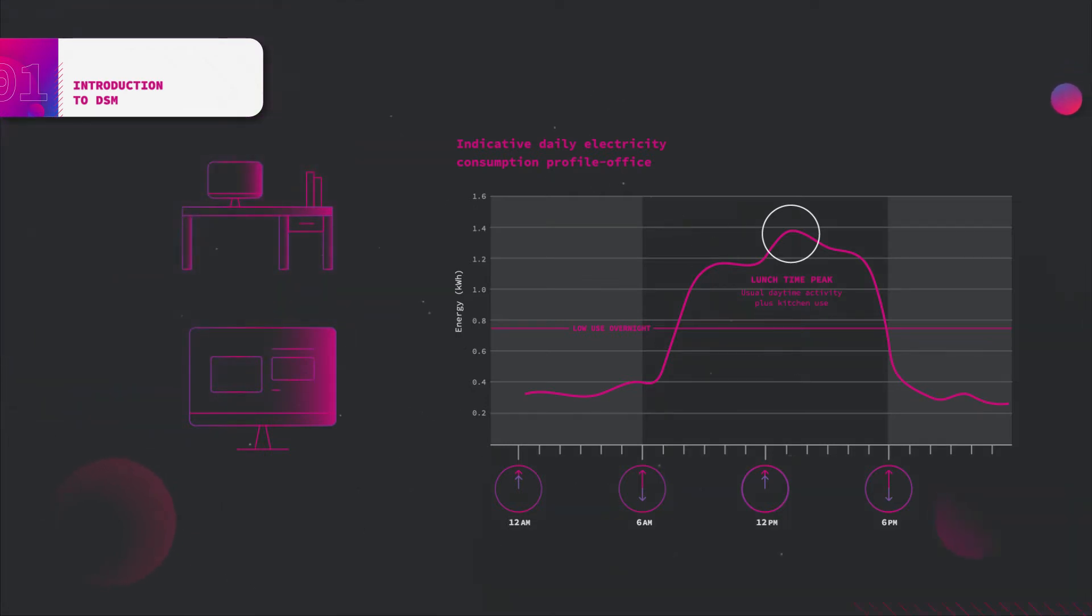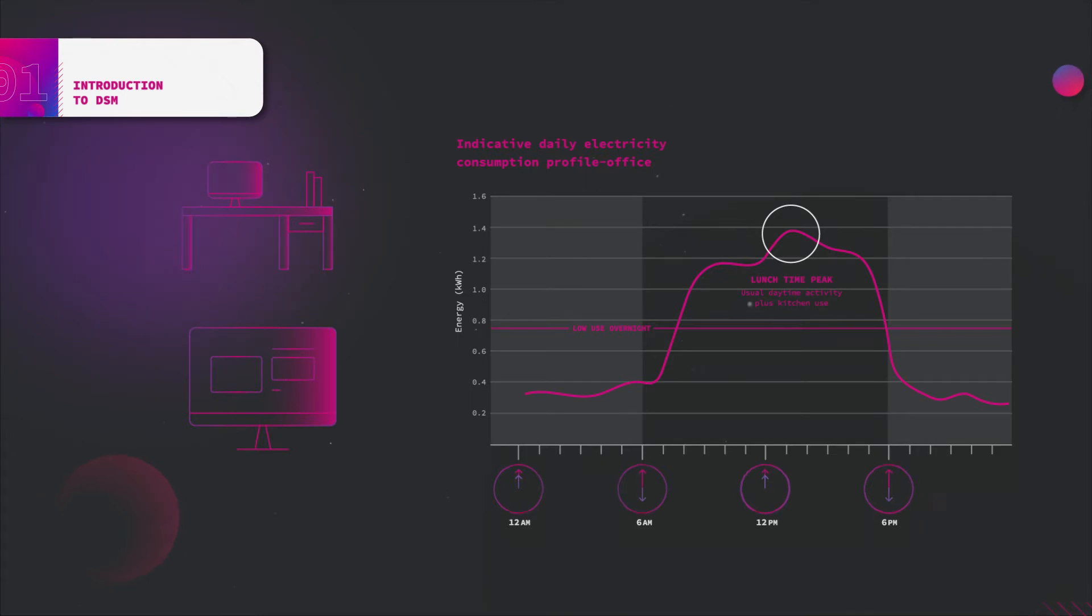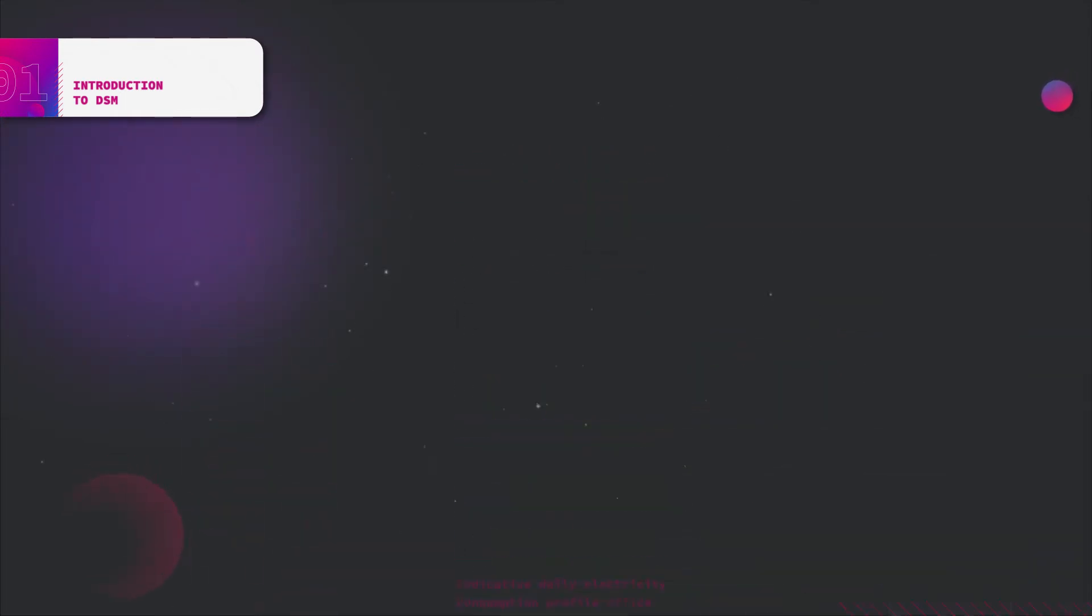For example, in an office area, usually low consumption is observed from 6 PM to 6 AM. However, during working hours the demand on energy reaches its peak. Variation in demand can be observed not only over the days of the week such as working days and weekends,